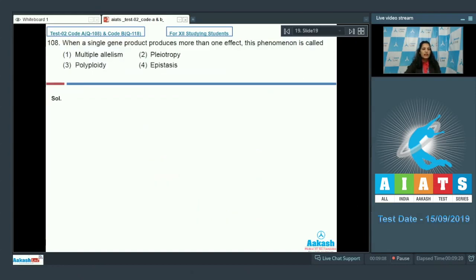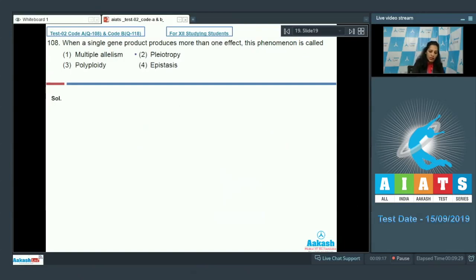Question 108: When a single gene product produces more than one effect, this phenomenon is called pleiotropy. For example, the gene which controls seed shape in a pea plant also determines the starch size in the pea plant.